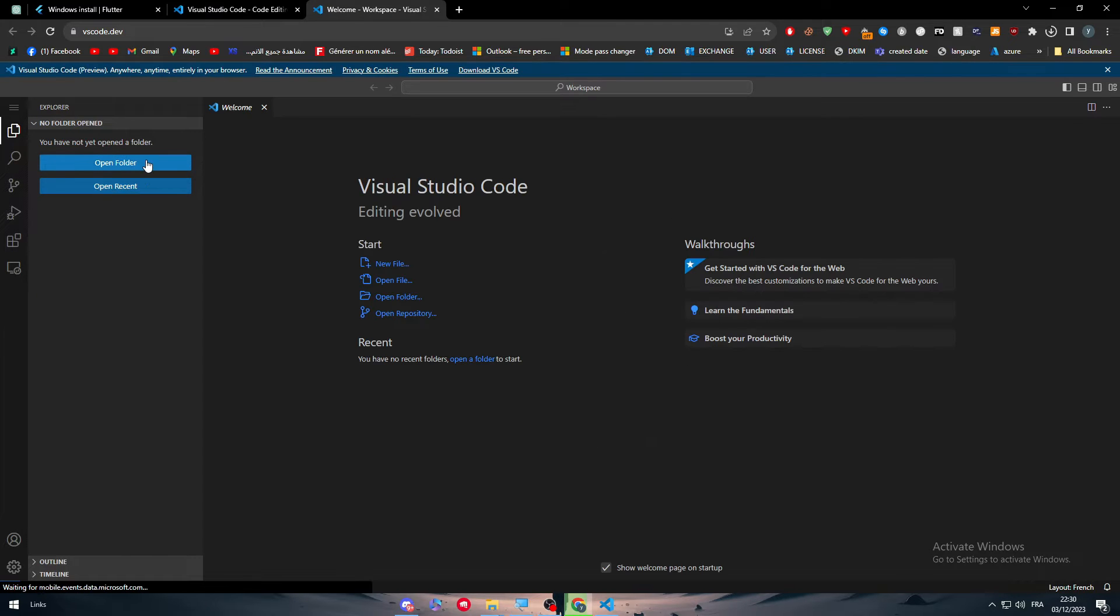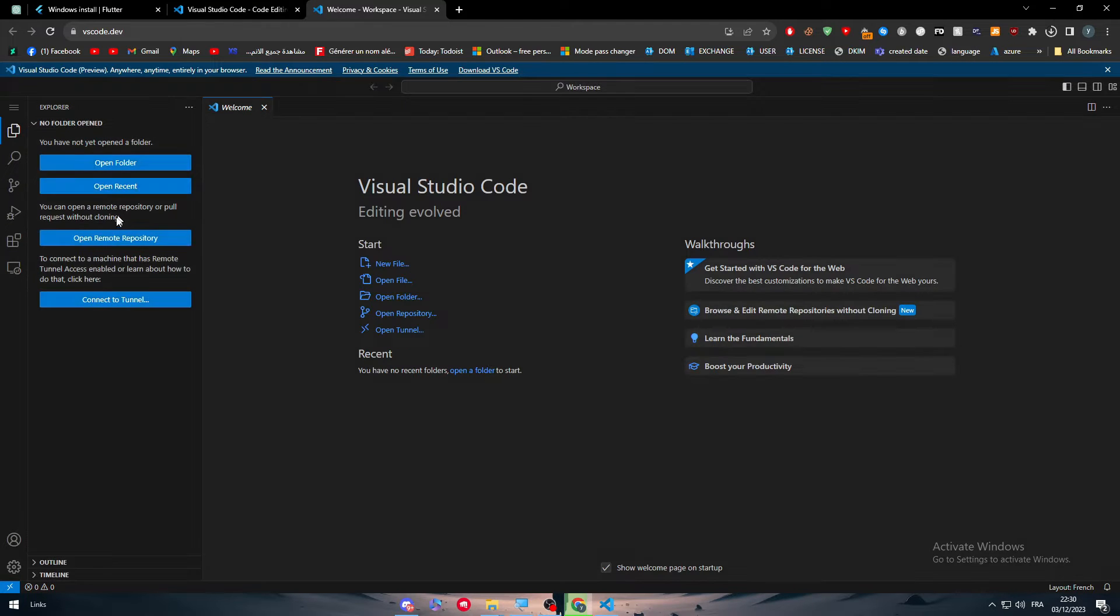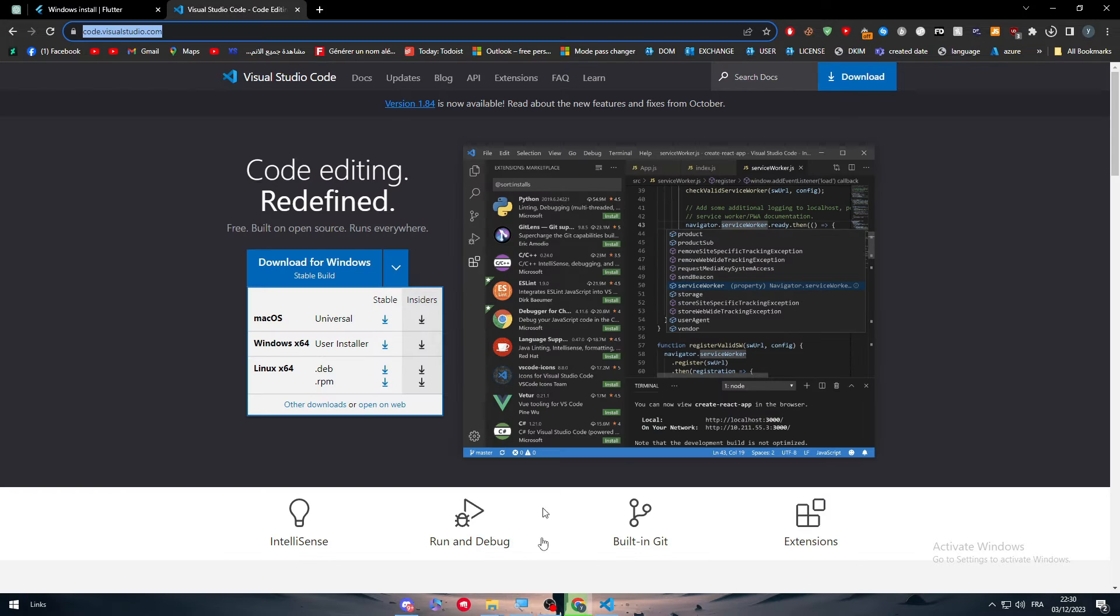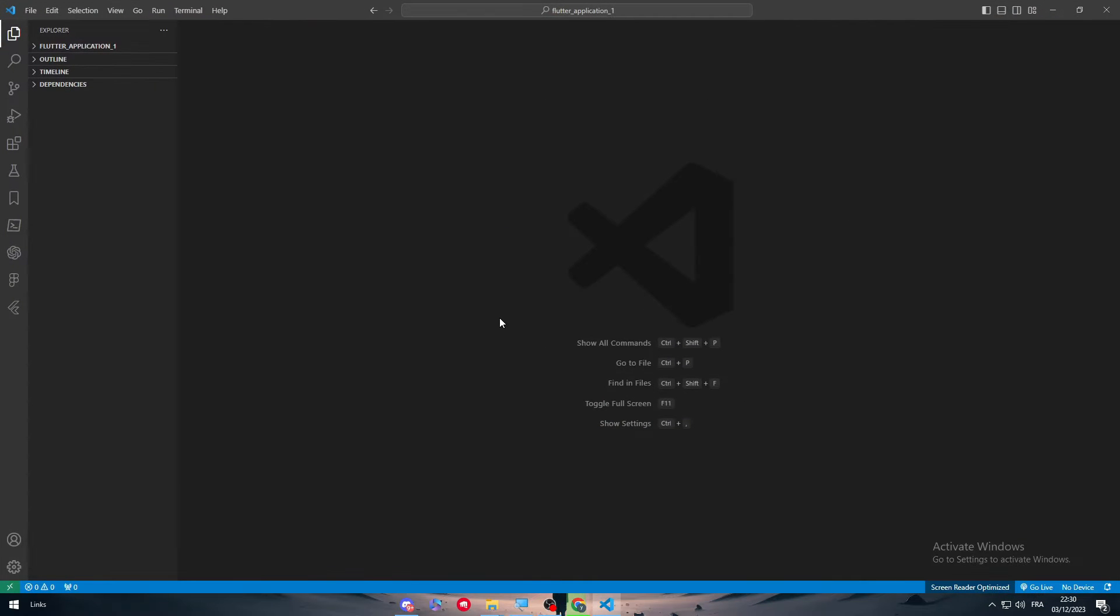Very easy, very straightforward, nothing that complicated. Now as you can see, it is opened in my PC, I have installed it. So we have to do two things.